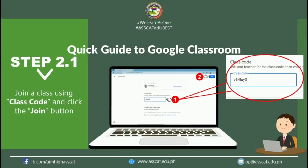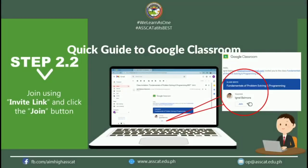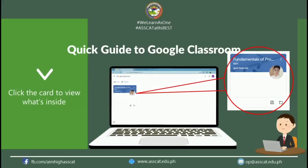Another way of joining a class is by using the invite link sent to you by your instructors. Just open your email inbox and open it. There you will find the class invitation. Click the join button if you think you are enrolled in that subject under that instructor.